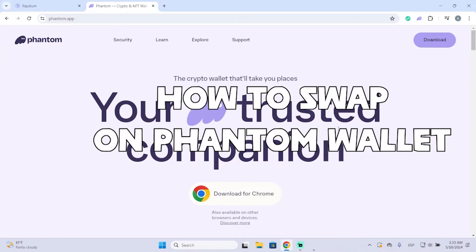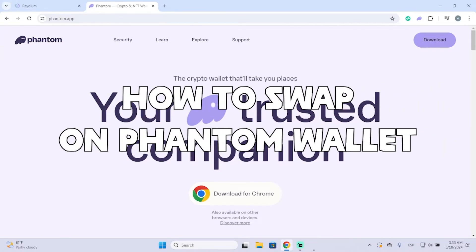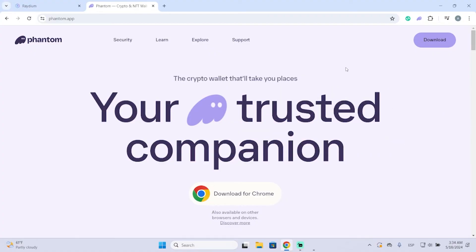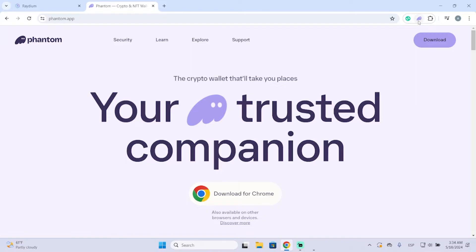Hey guys, in today's video I'm going to show you how to swap coins on your Phantom wallet in just a few steps. By swapping coins you will be able to get basically any coin you want. I'm going to show you the process to do it in just a few seconds.